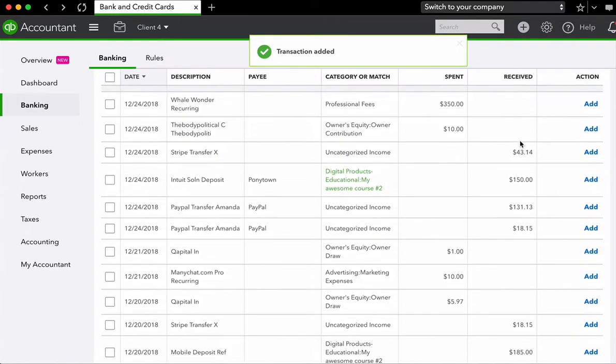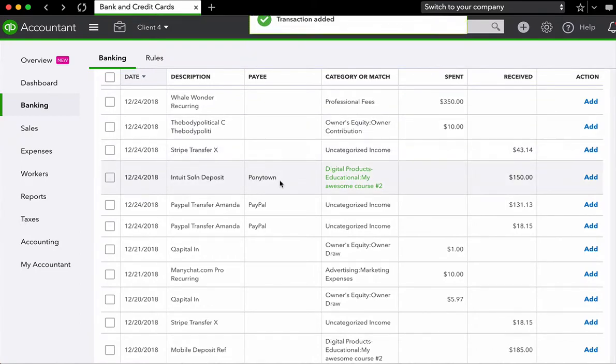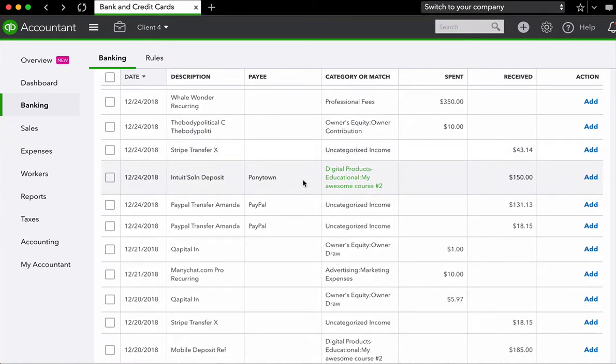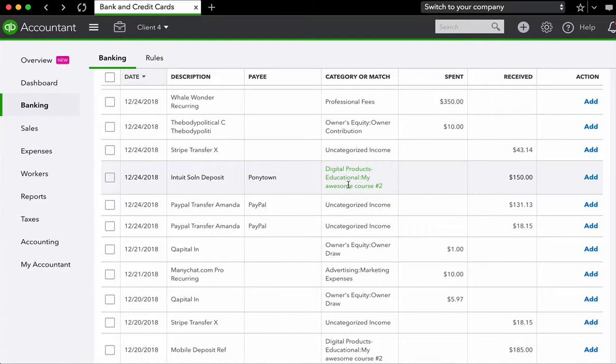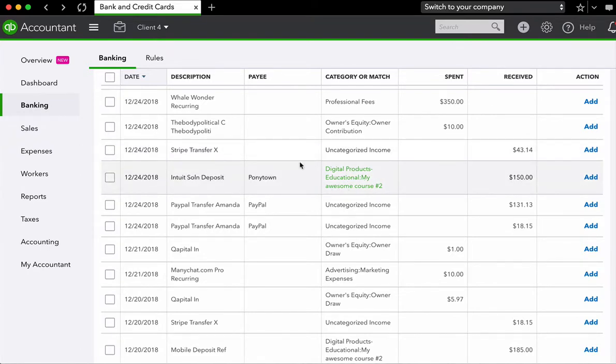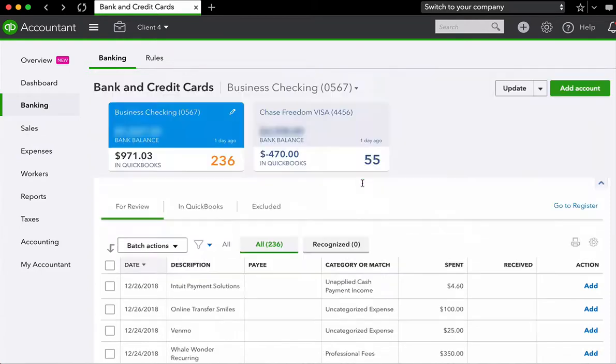Now you'll see here that again, QuickBooks Online is going to try to remember the payee and category or match for future income that match this. This is one of those cases where it's actually not particularly helpful because often you will have a description that says something like mobile deposit and not every mobile deposit is going to be from the same customer. So with deposits and money received, it's especially important to pay attention to who the payee is and the category or match because often what QuickBooks Online is going to automatically default into is not necessarily going to be correct.